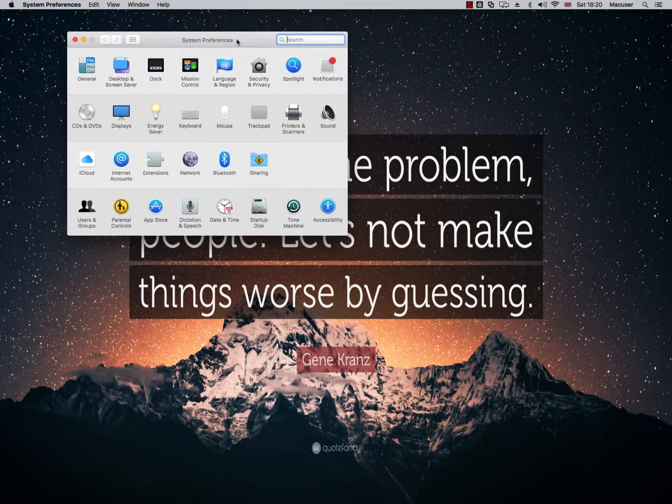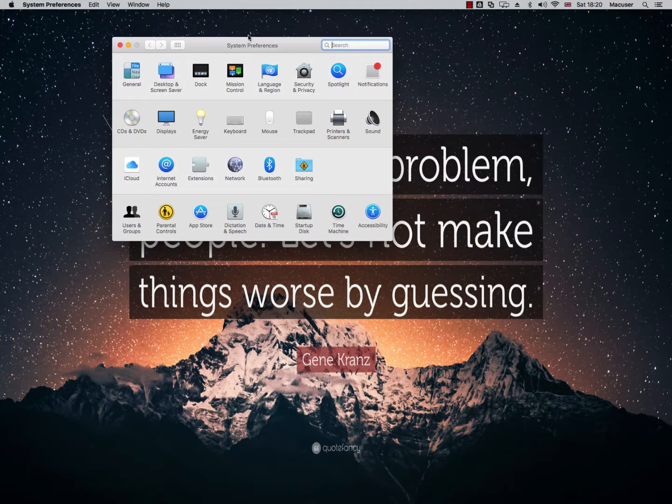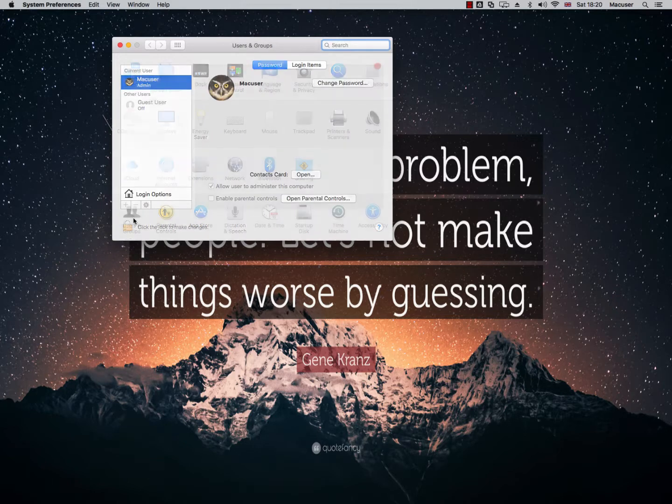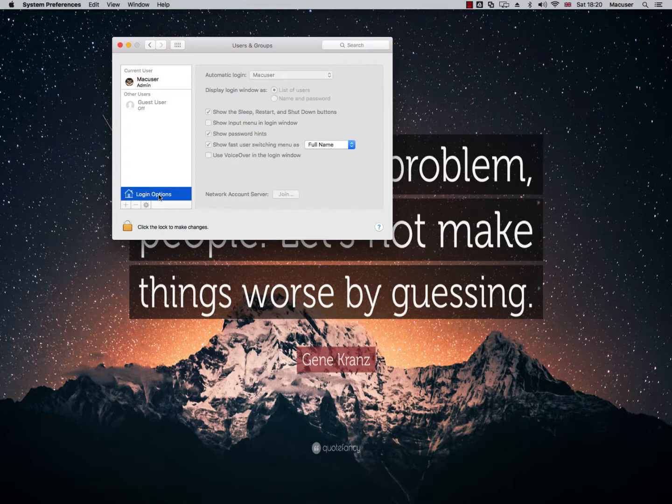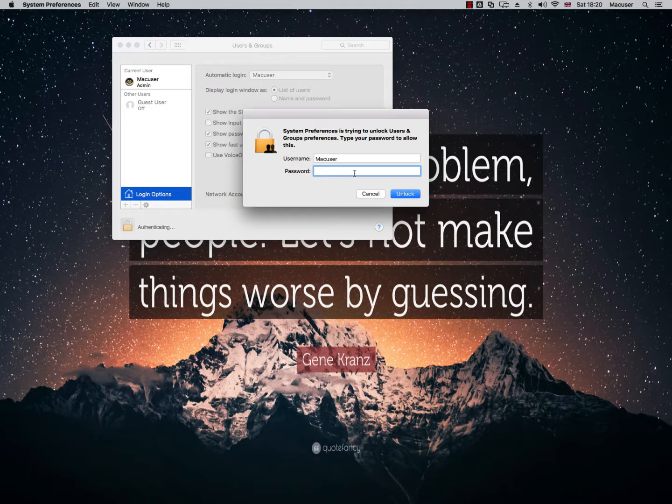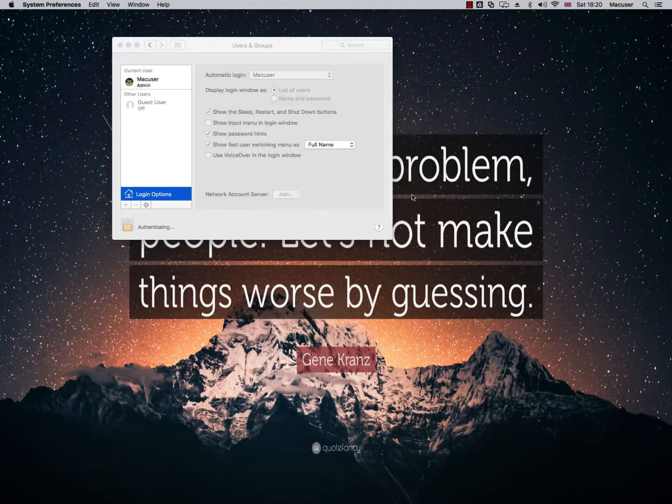I'm going to move this here into the middle and I'm going to click on Users and Groups and then going to click on Login Options. I'm just going to click this lock here so I can access this. I'll just pop in my standard password and click Unlock.